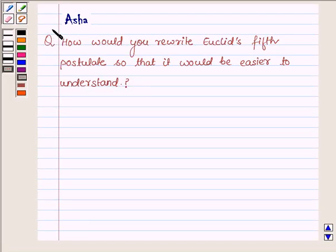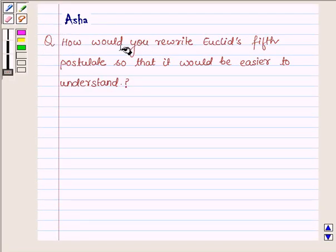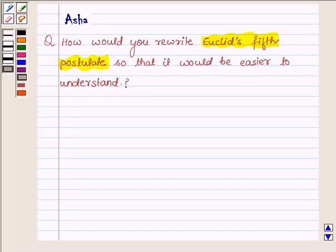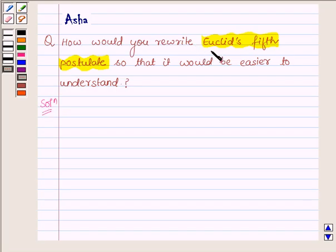Hi and welcome to the session. I am Asha and I am going to help you with the following question which says: How would you rewrite Euclid's 5th postulate so that it would be easier to understand? Let us now begin with the solution, and first let us learn what does Euclid's 5th postulate say.